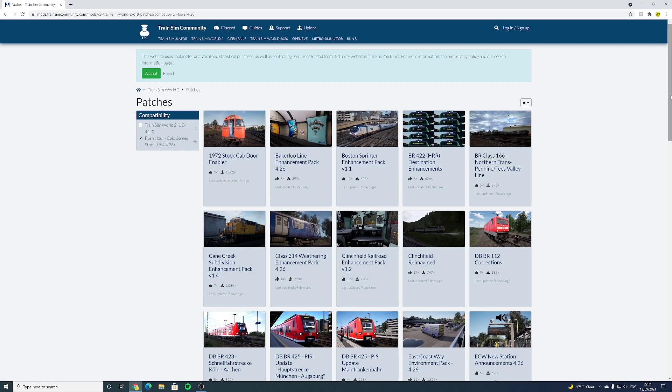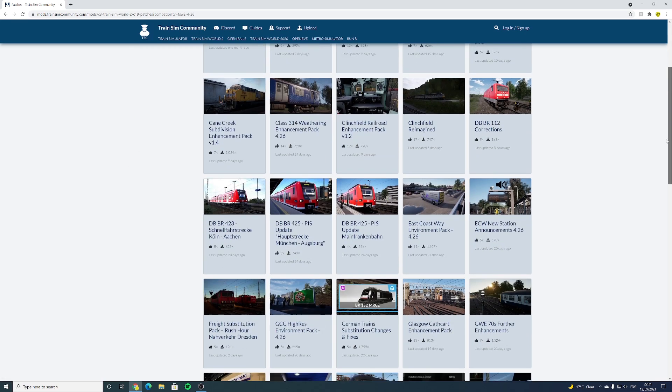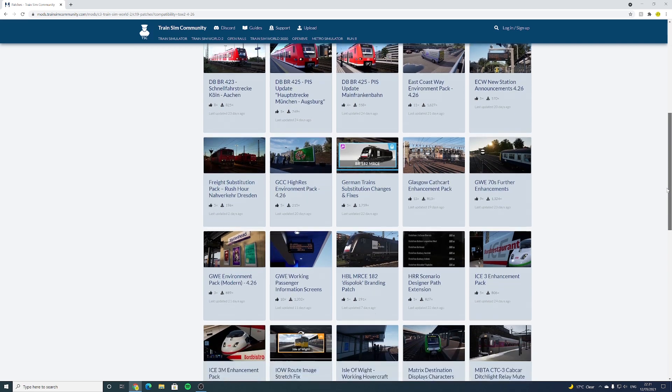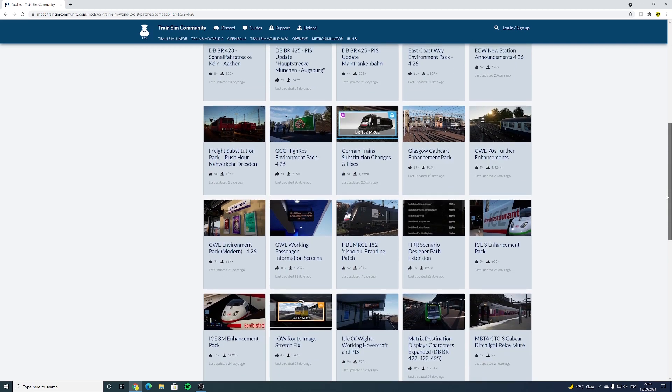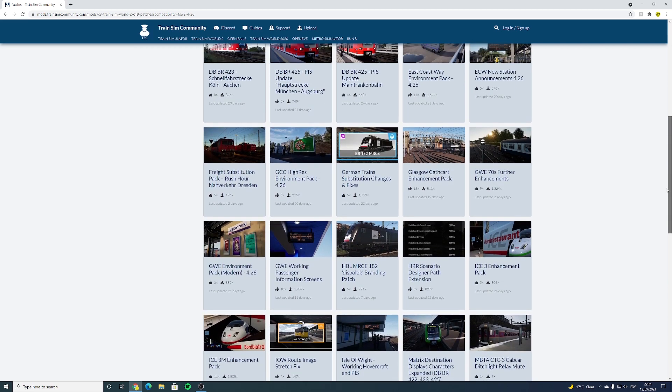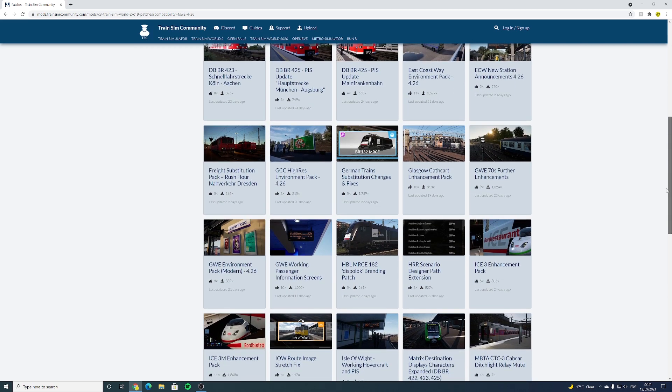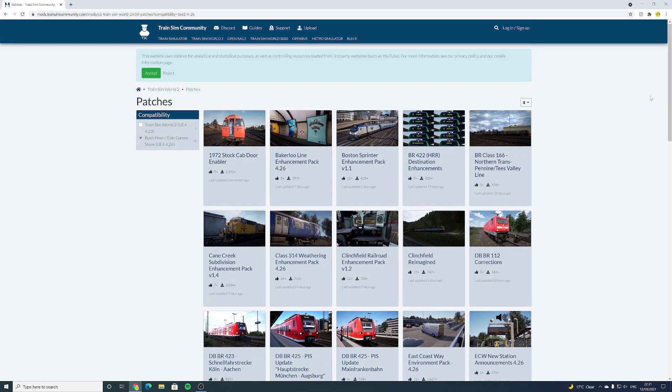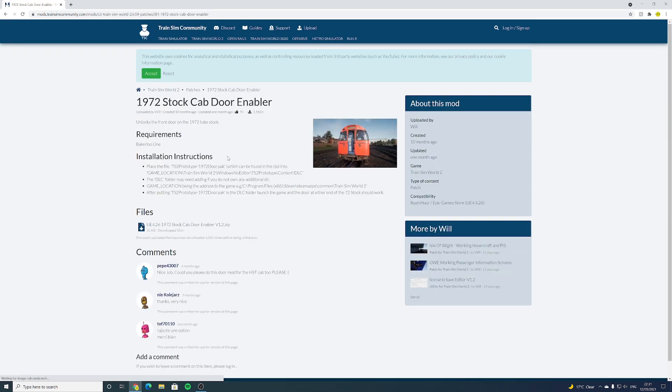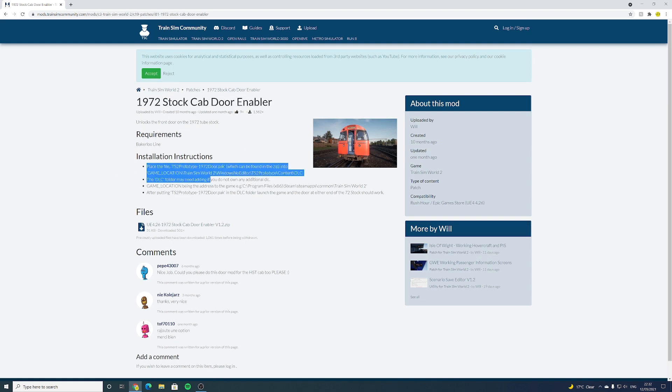So ensure that you tick Rush Hour Epic Game Store UE4 4.26, and now you will only have mods which are supported by Unreal Engine 4.26. Everything here you will be able to run just fine as long as you have of course the relevant DLC.